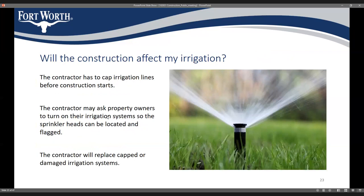Some of you may be wondering how we deal with existing irrigation systems. If your existing system is near the street, the contractor will have to cut and cap your sprinkler line prior to construction. Whether the contractor breaks your irrigation during construction or caps it prior to starting, they'll be the ones to make it right before construction is complete.